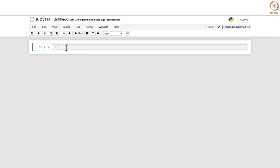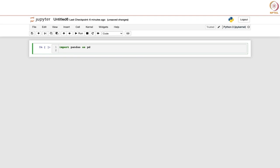Let us first import two libraries. We import pandas as pd — we know that pandas is used for data manipulation — and we also import matplotlib.pyplot as plt, which is used for creating data visualizations such as plots and charts.